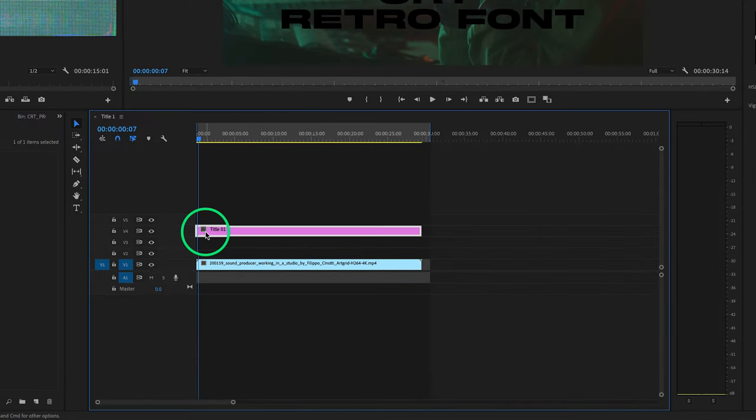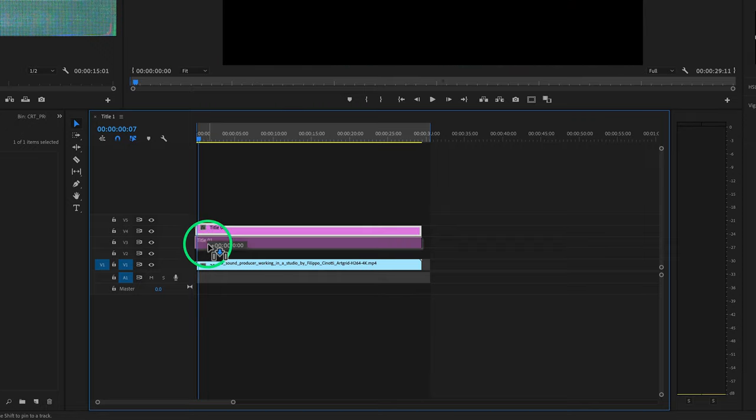The fastest way is to click the Alt option on your keyboard and drag and drop the clip below on video track 3.